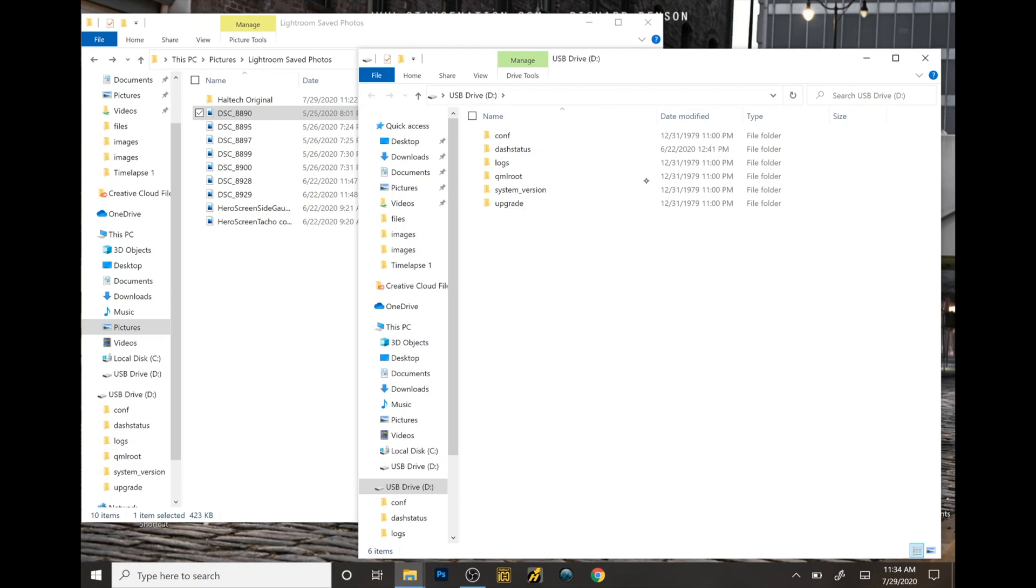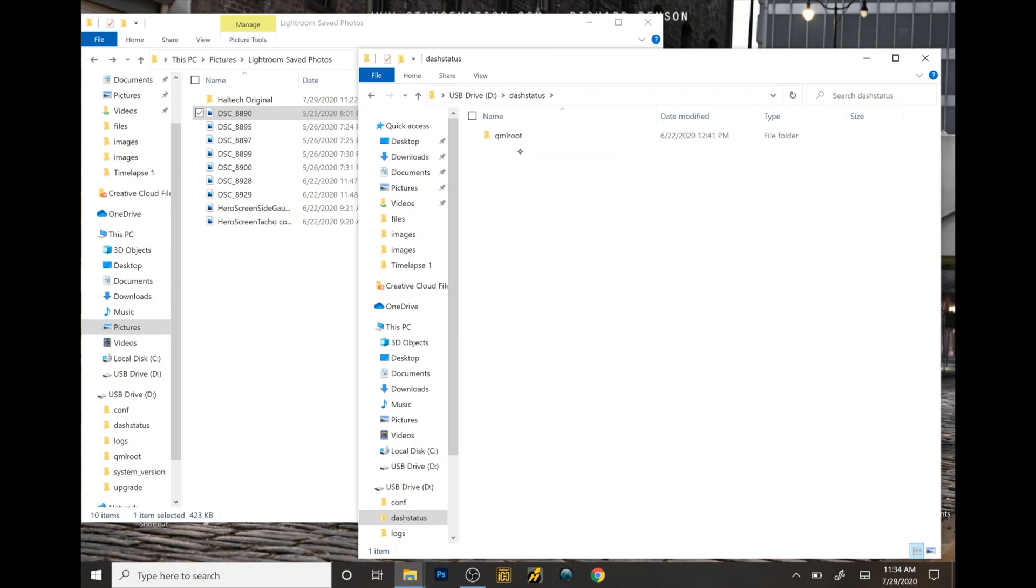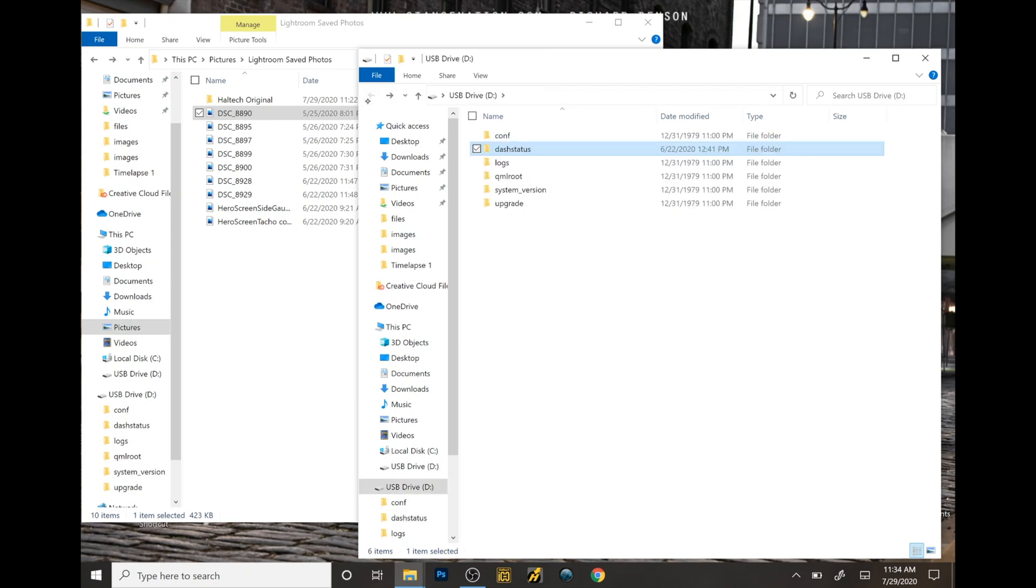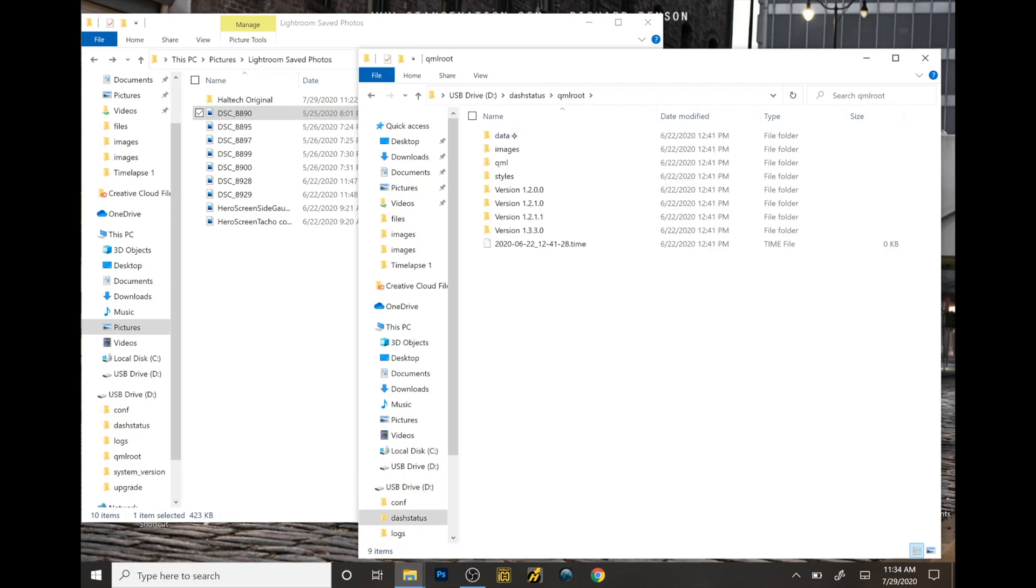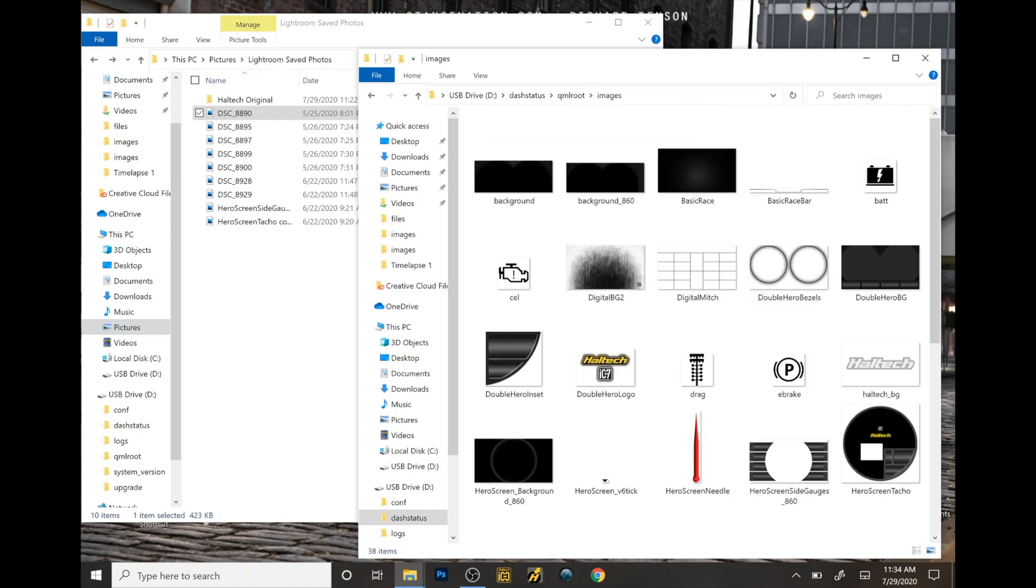At this point, what I do is I will download the images. That was on dash status QML routes, and all the dash images are located right here in images.